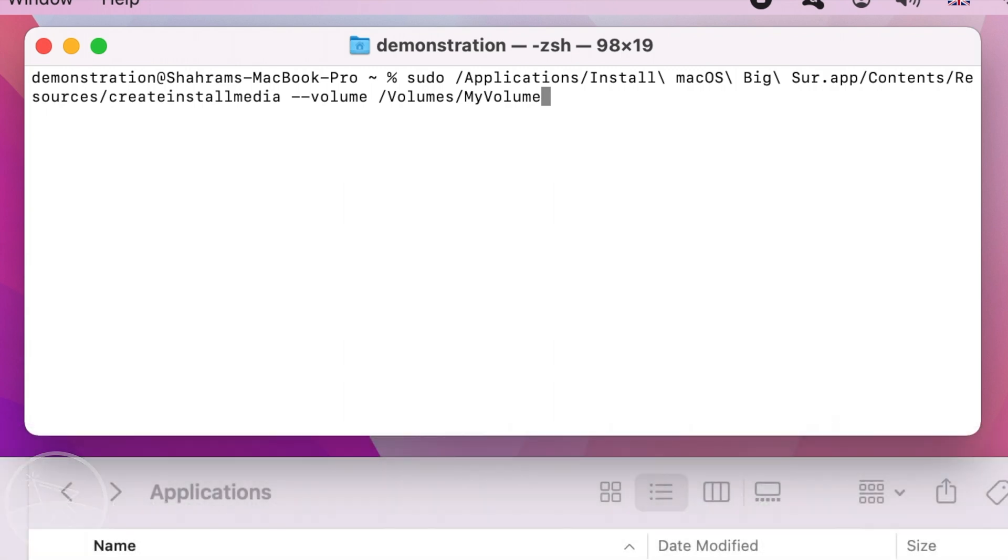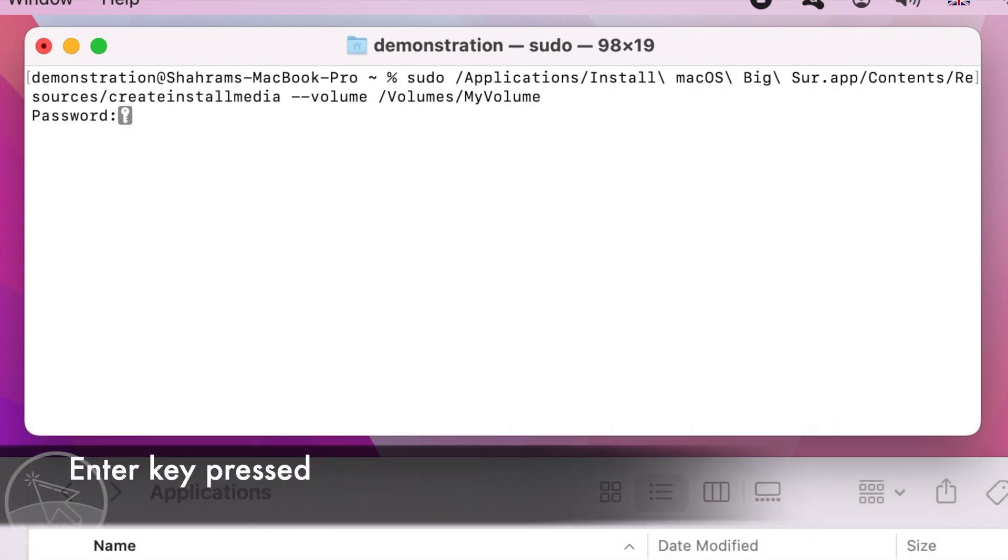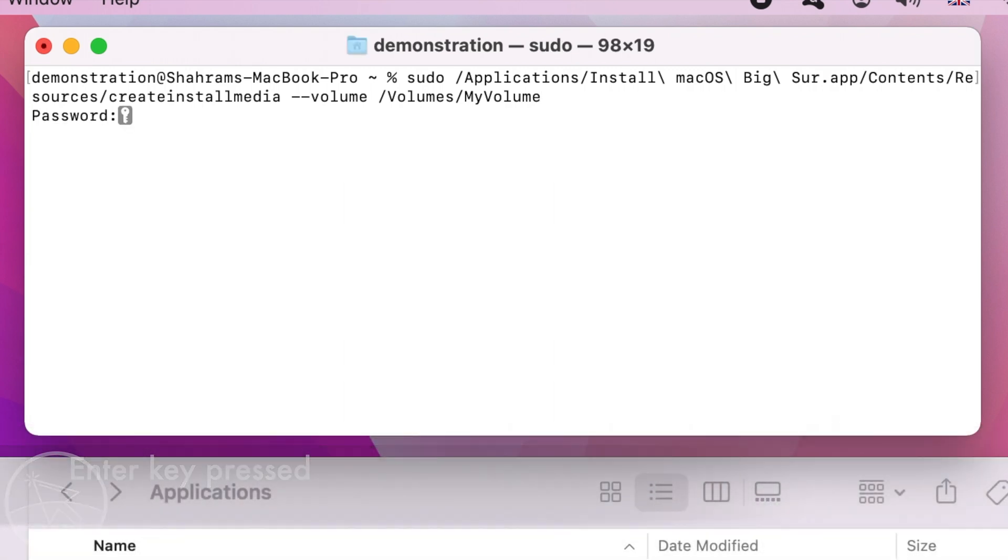Press enter. Terminal will ask for your administrator mac password. Type your password. Note that the terminal doesn't show any characters as you type. Press enter.